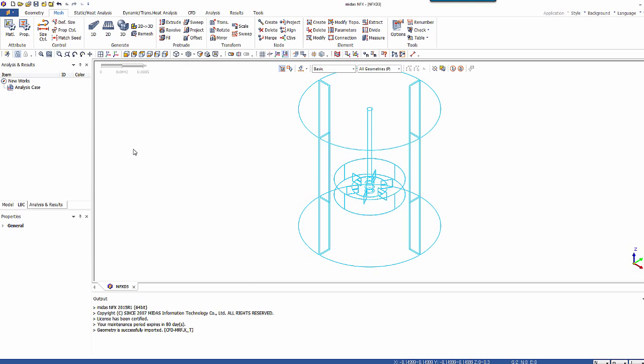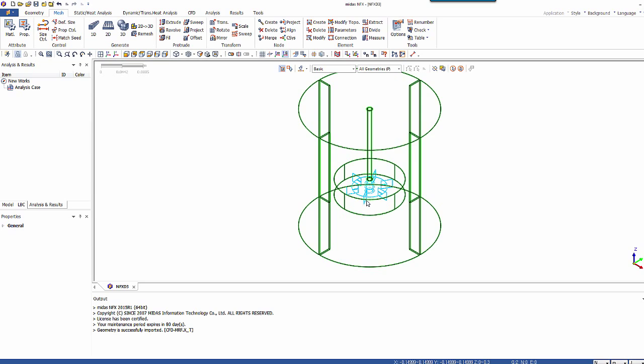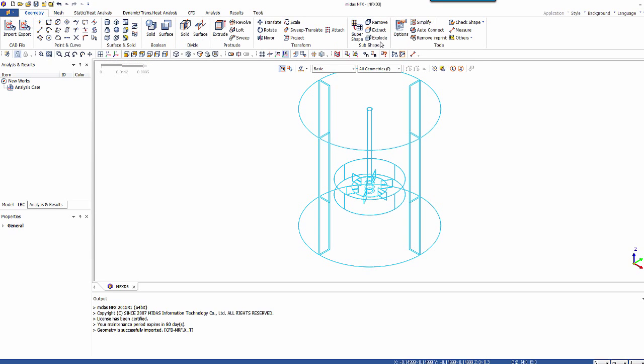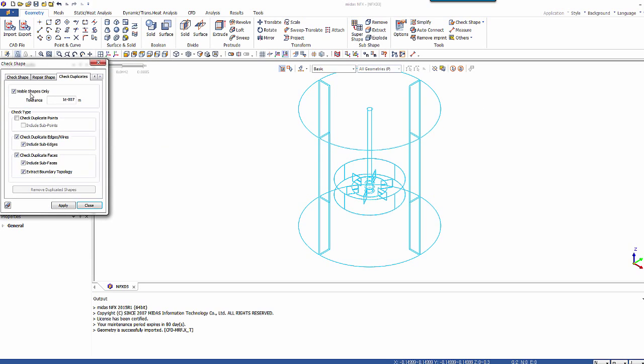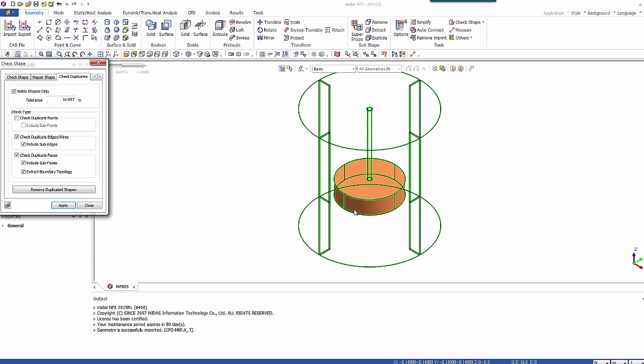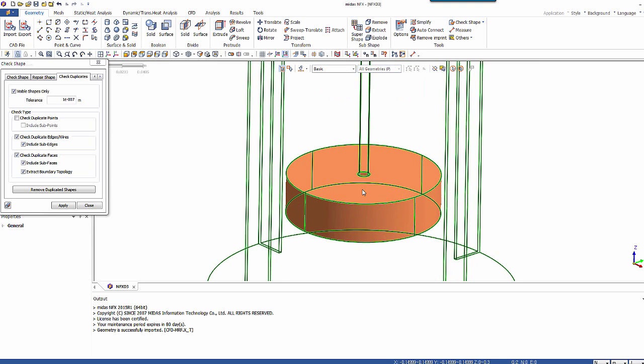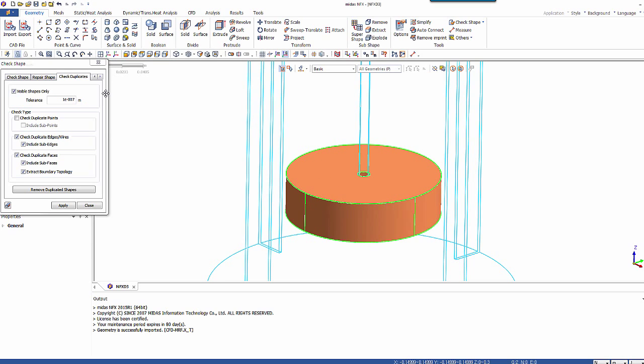Now the next step is to mesh this model. But before that I want to be sure that the two geometrical parts have a common interface. This is very important because the nodes from the two zones will be linked and merged together. So to be sure that the interface here is common, I will go into the geometry and I will check the duplicates. And apply. And now if you see this area in this color, it means that these surfaces are common between the two CAD parts. So it means it's OK basically.